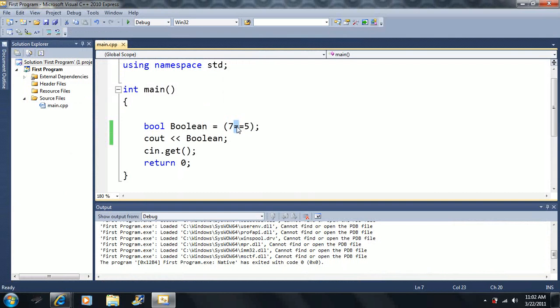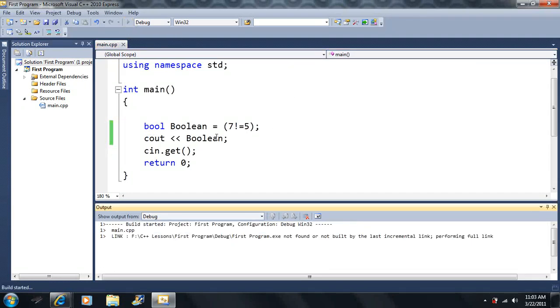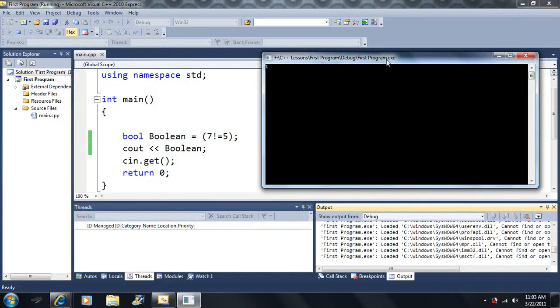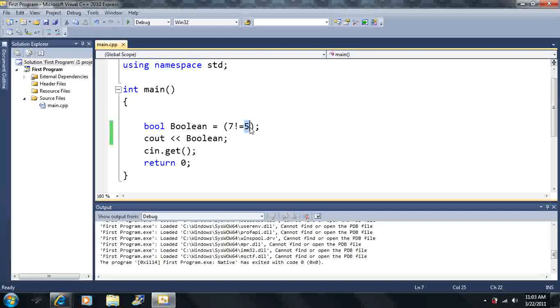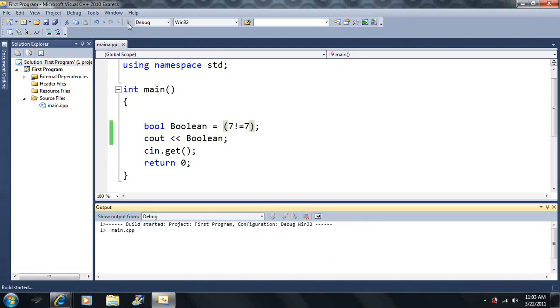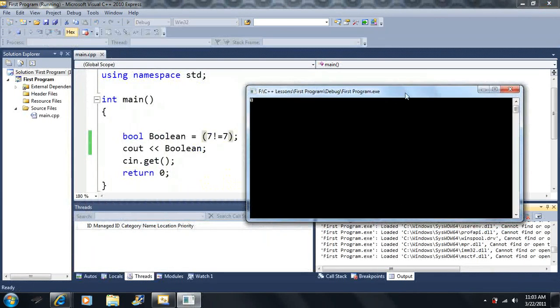So we've learned five operators: less than, greater than, less than or equal to, greater than or equal to, and equal to — remember, equal to is two equal signs. The final relational operator is not equal to. Is seven not equal to five? That's true. Is seven not equal to seven? That's false, because seven does equal seven.